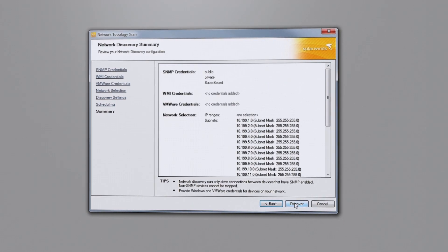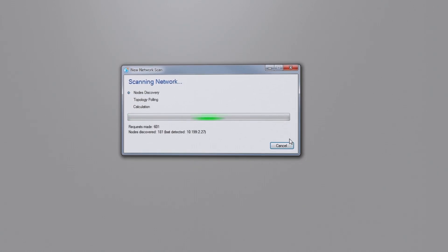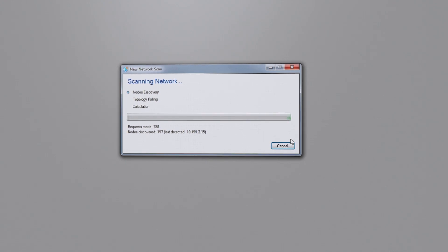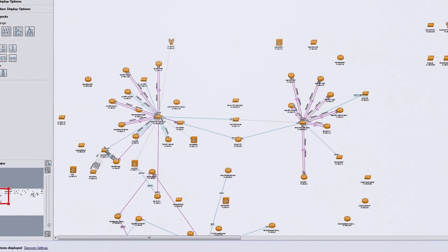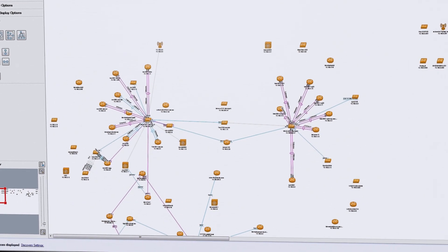Network Topology Mapper automatically discovers your LAN or WAN and produces comprehensive, easy-to-view network diagrams.